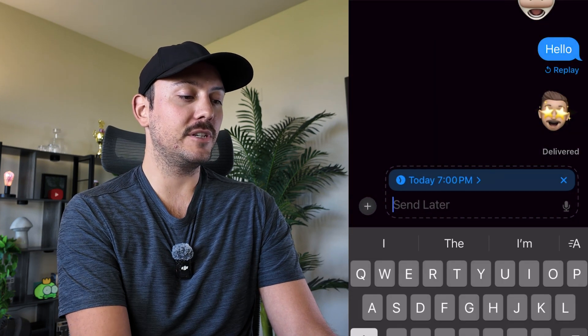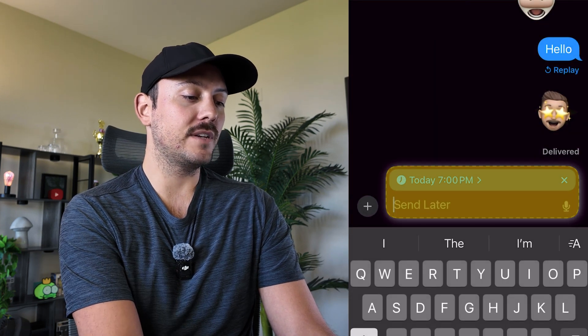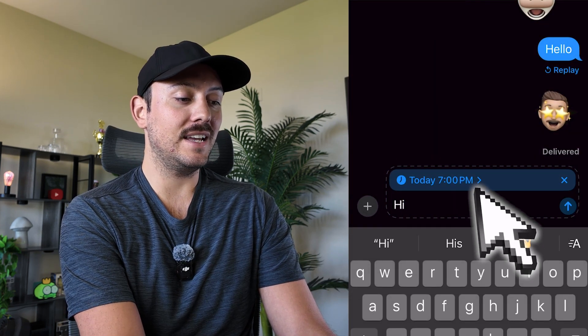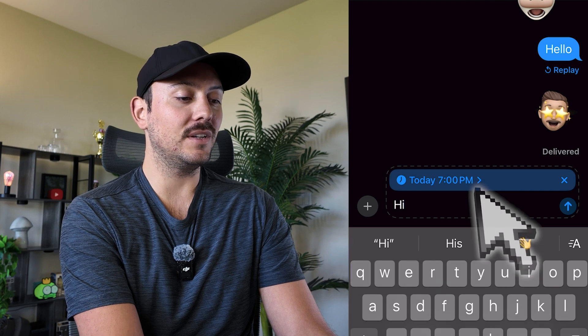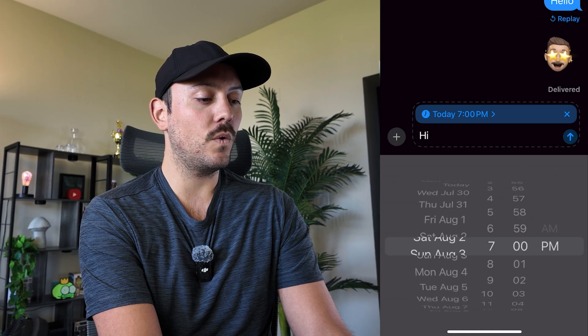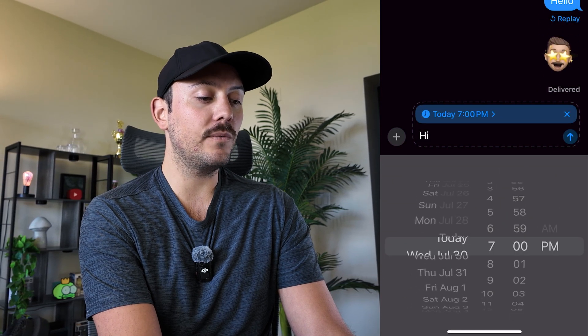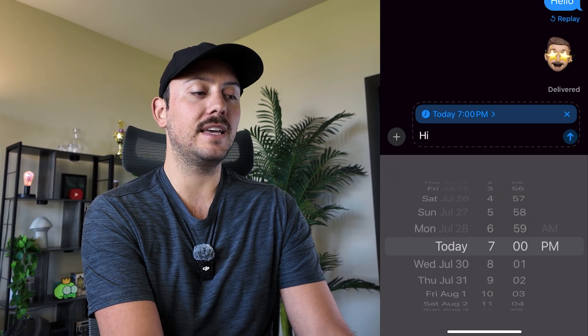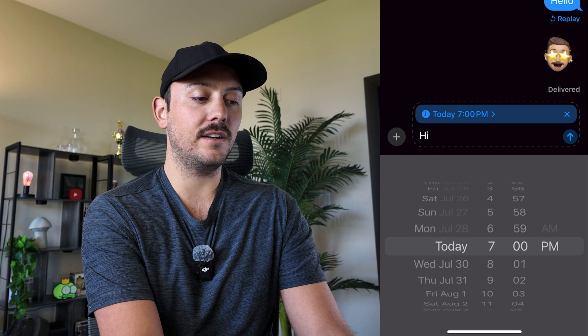Click on that option and when you type in your message you will see that it shows today at 7 p.m. You can click on that and change what day and what time you would like this message to send.